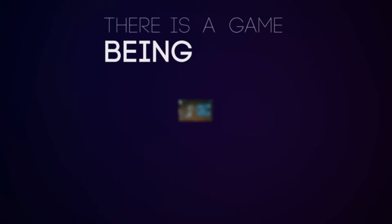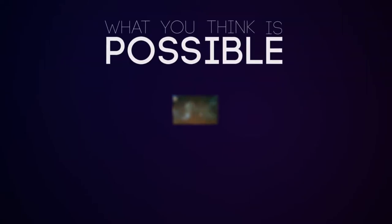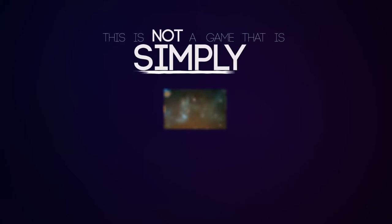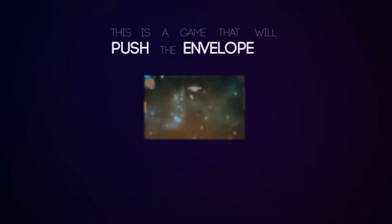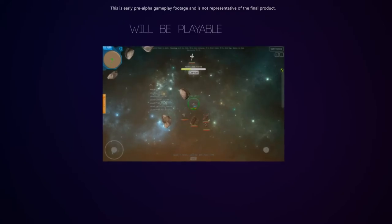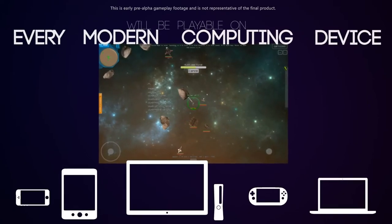There is a game being made that will challenge what you think is possible in a video game. This is not a game that is simply more visually impressive. This is a game that will push the envelope for gameplay and that will be playable on every modern computing device.